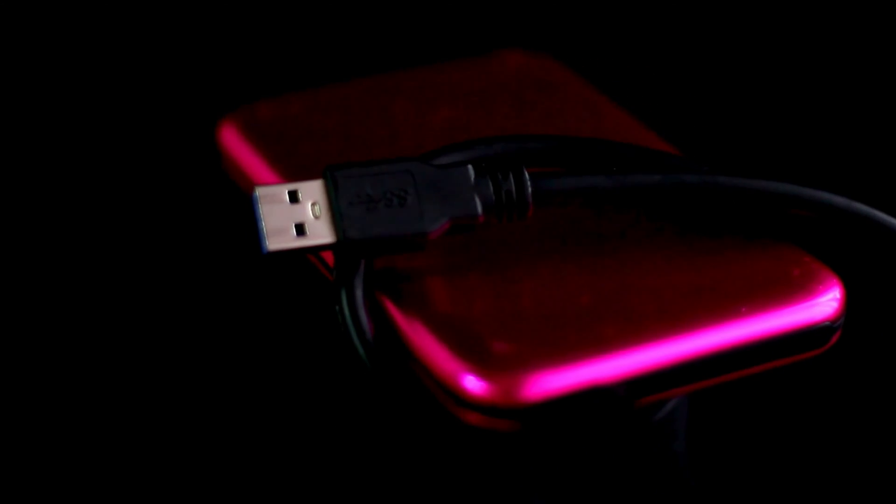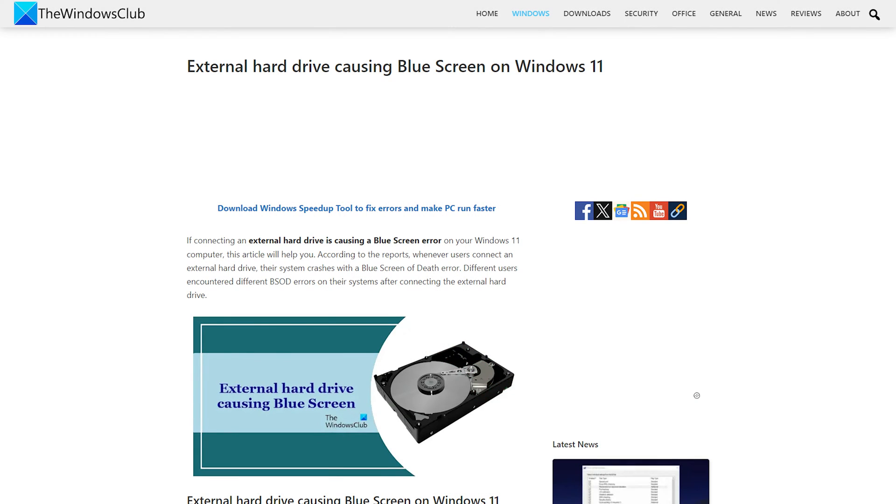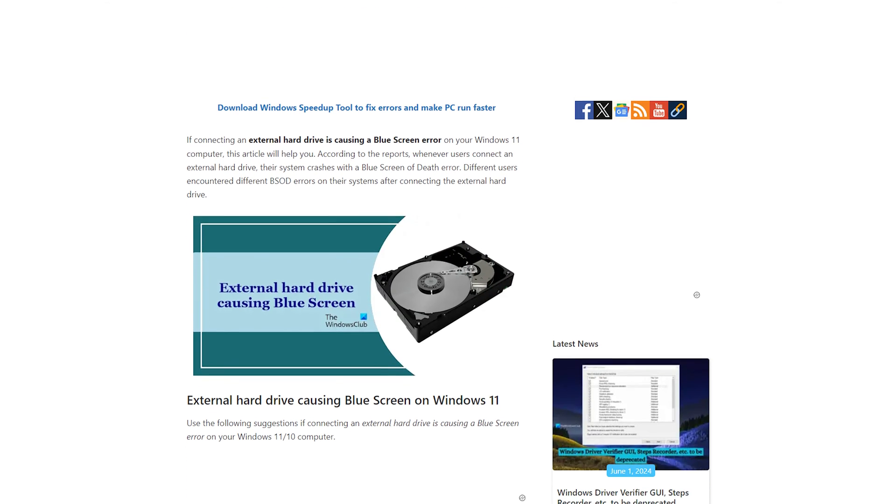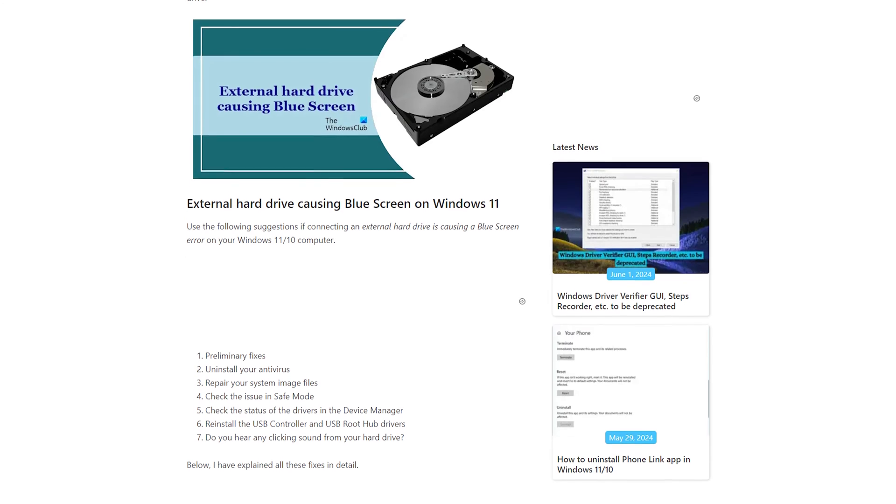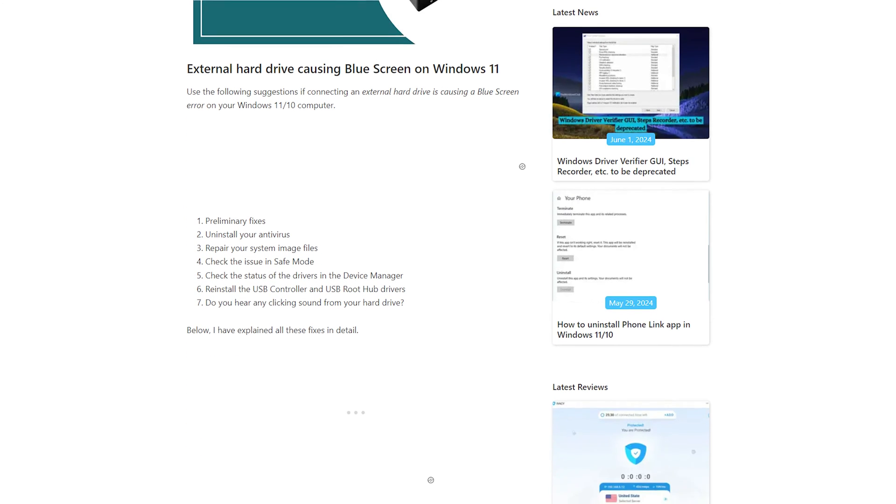According to the reports, whenever users connect an external hard drive, their system crashes with a blue screen of death error. You can follow this guide if connecting an external hard drive is causing a blue screen error on your Windows 11 or 10 computer.